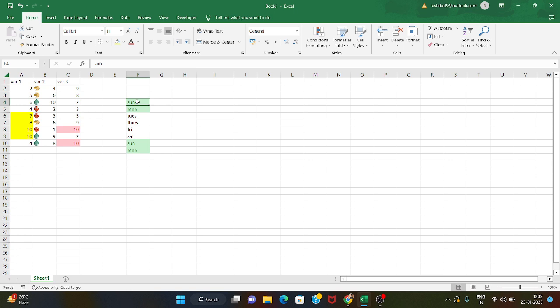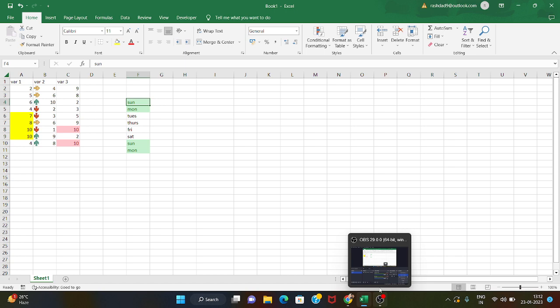Now I will identify and select only the unique or duplicate values as needed. We can use sorting and filtering options as well. I will cover sorting and filtering in the next video. Thank you for watching.